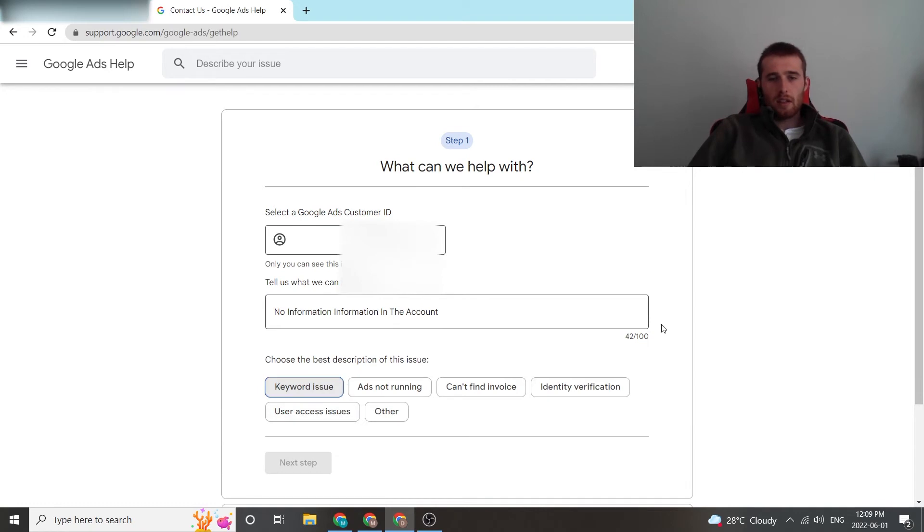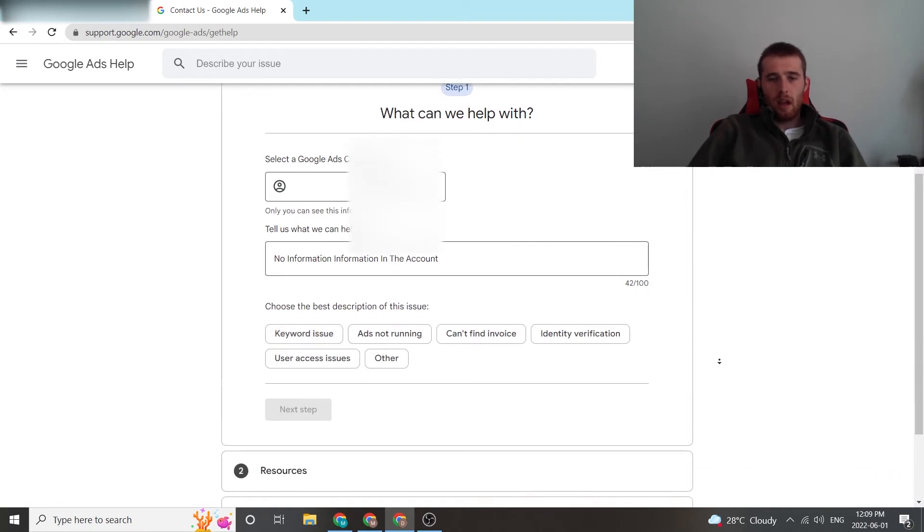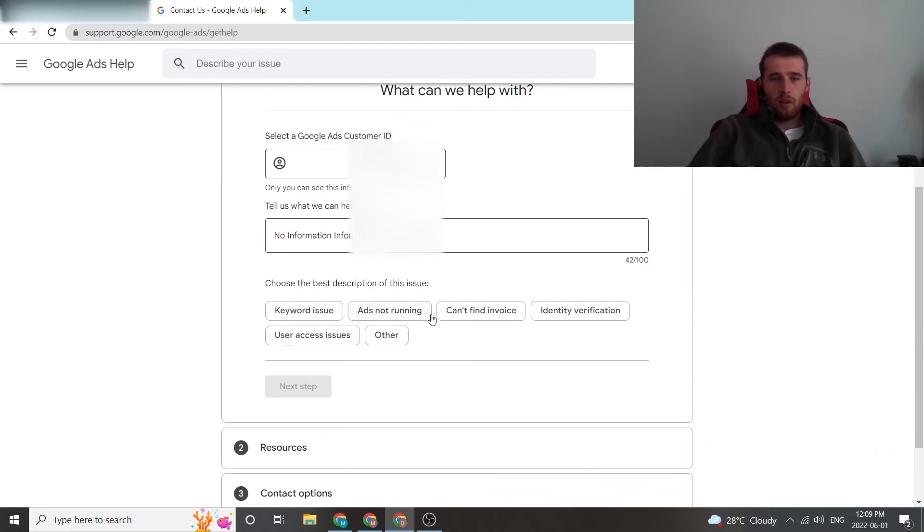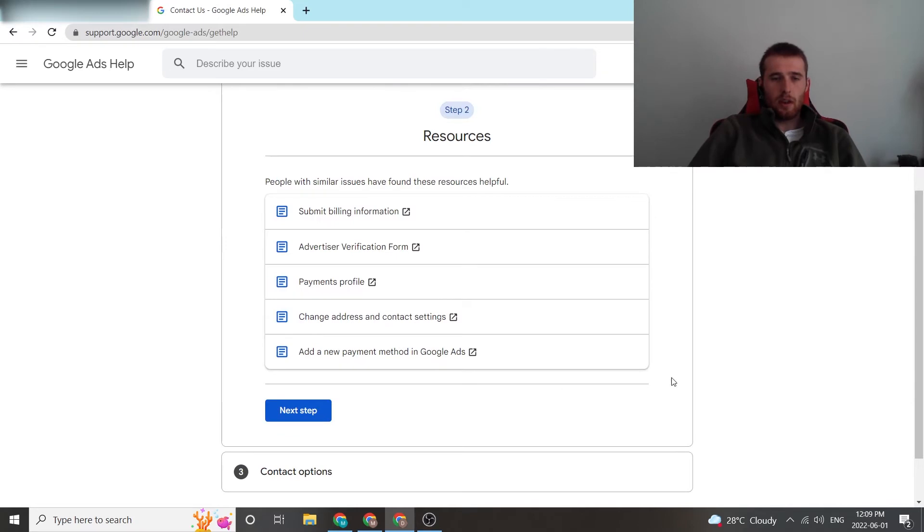We're going to hit next. This is going to be another description of your issue. We're just going to hit other on this. We're going to hit next step.